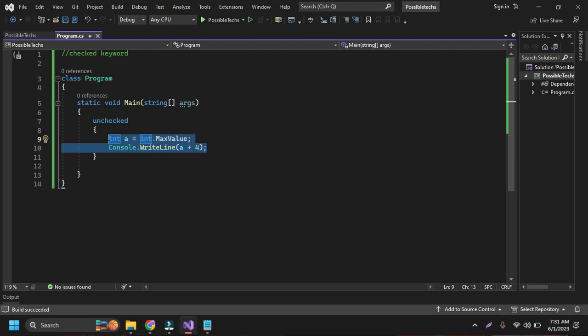So in this way we can use the checked keyword and unchecked keyword in C Sharp. If you get any confusion regarding this video, you can ask me in the comment section. Thank you so very much for watching this video.